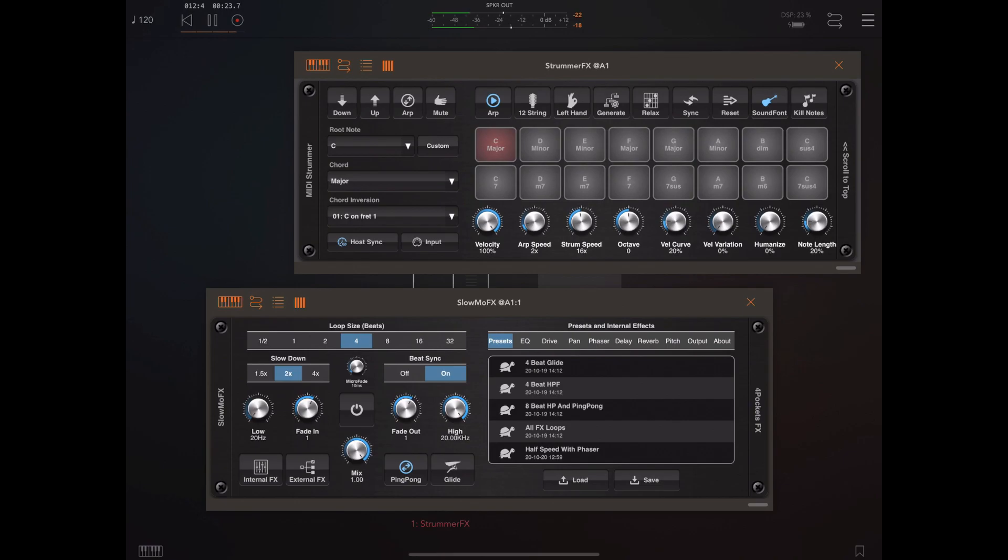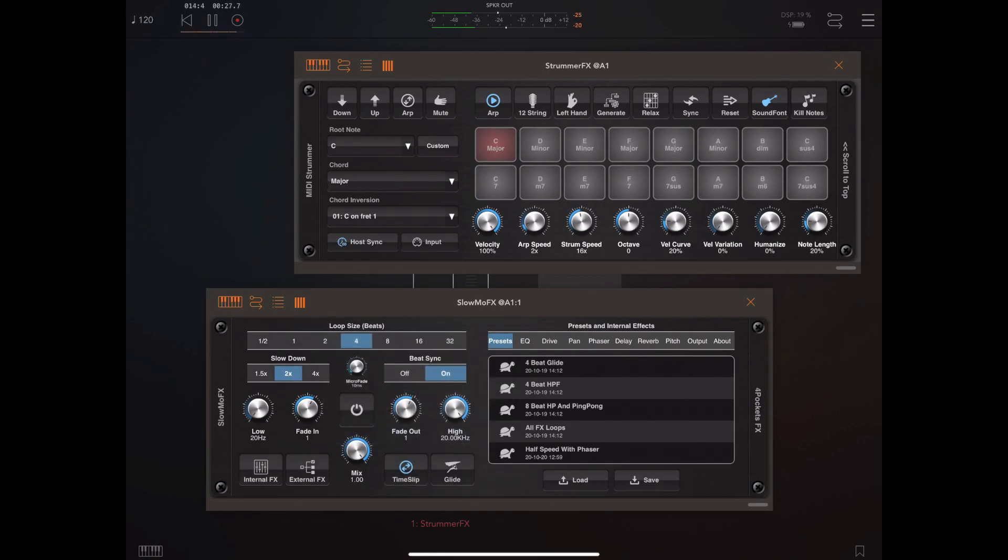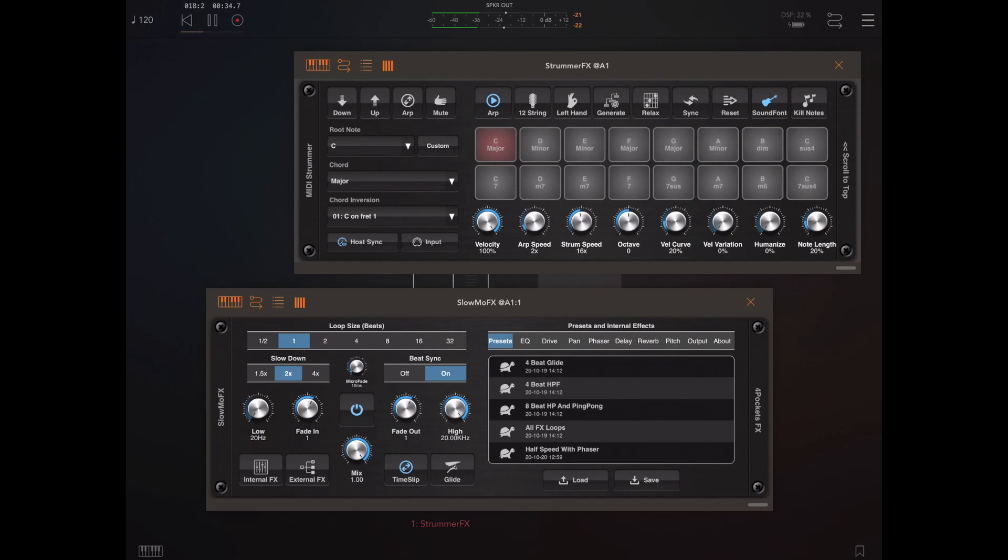But we have a new mode and that mode is called Time Slip. The Time Slip function is a real-time mode that is continuously capturing incoming audio and then ditching certain amounts of that. So as you see here I've got it on one beat. So it's capturing a beat, throwing a beat away.